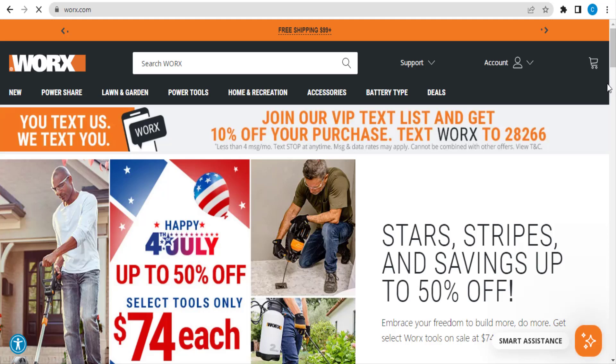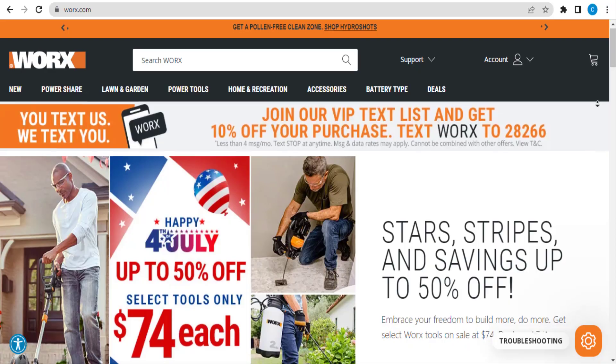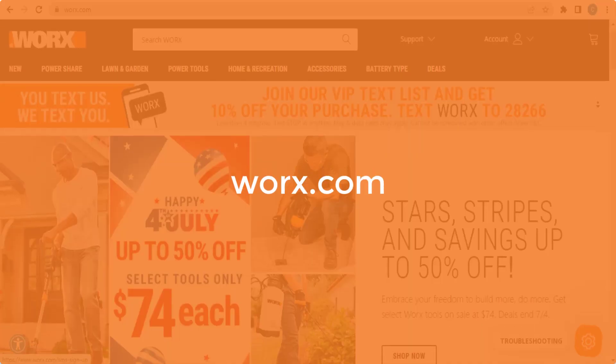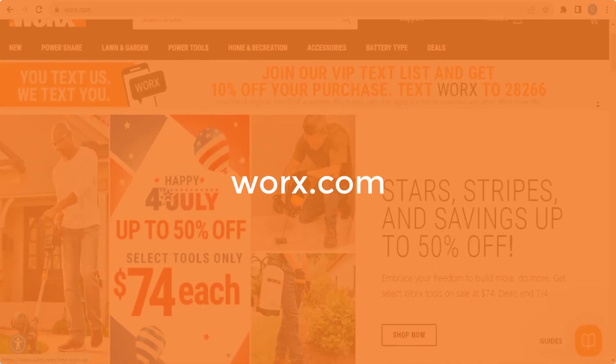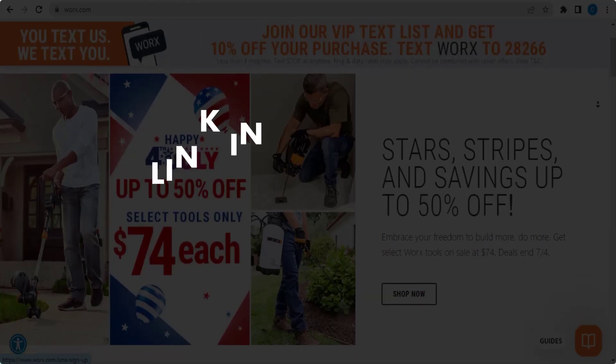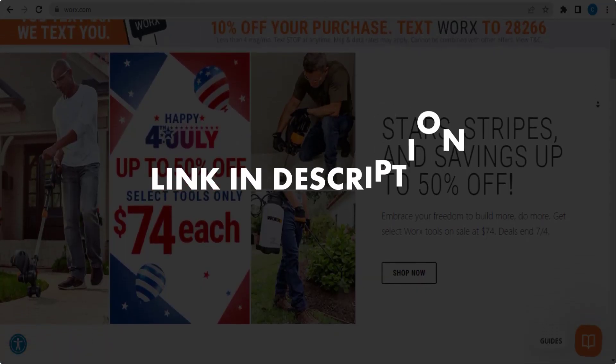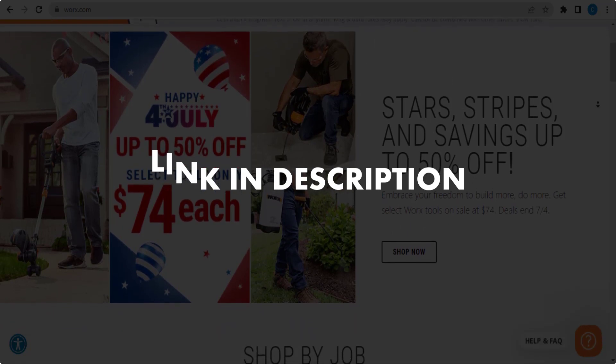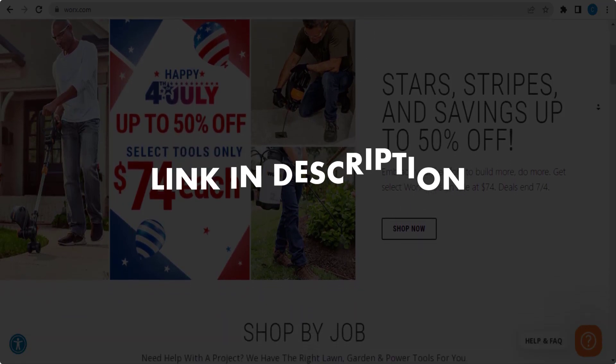In this video, we are going to give you coupon codes, promo codes, and discount codes for Worx.com. Click the first link in the description and you will see all the available coupons, promo codes, and discount codes.